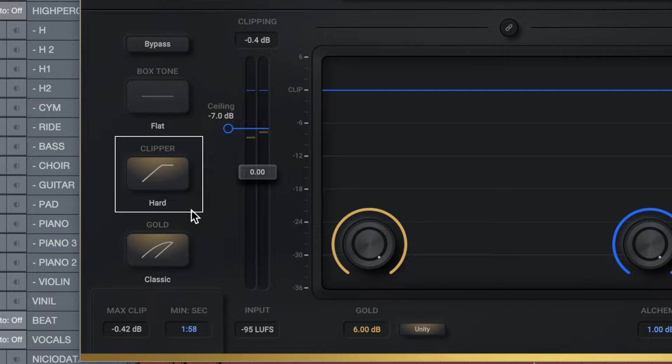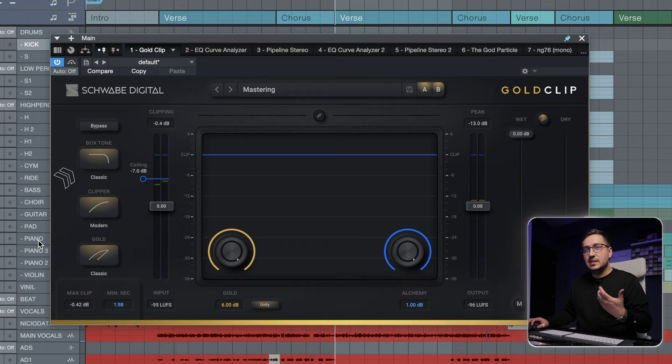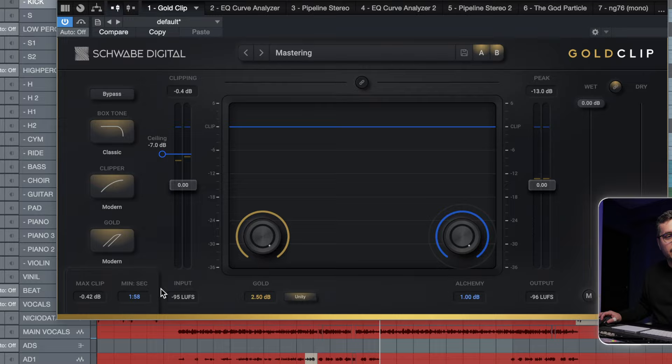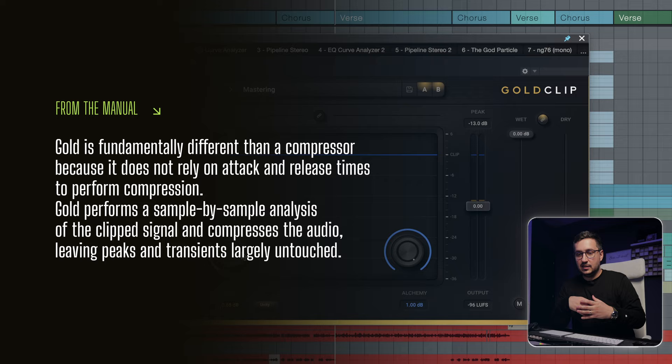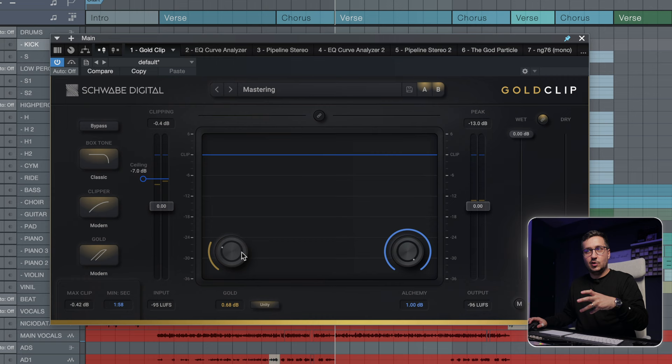We have the box tone. What makes this special is the gold and the alchemy. With gold, we have two different versions of it: modern and classic. The gold is where the magic happens for me. This adds non-linear gain to your signal. It's different from a compressor.